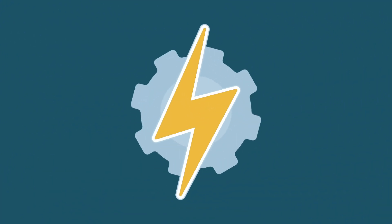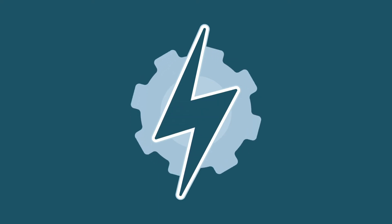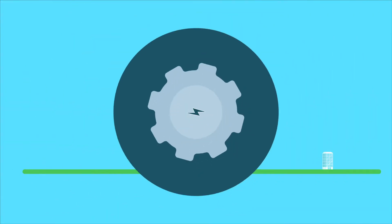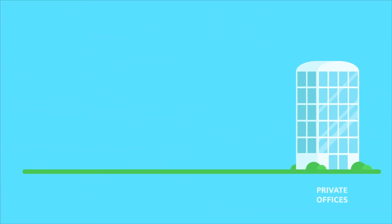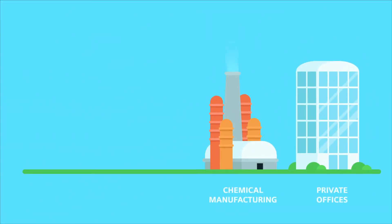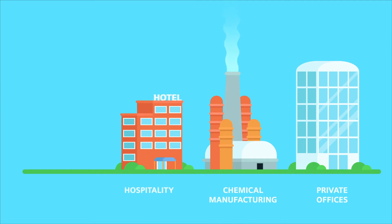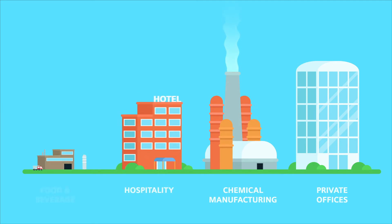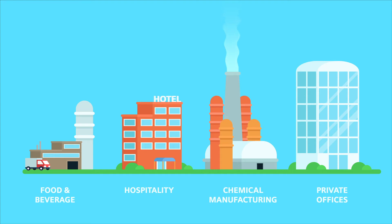One way is by reducing their energy use. After private offices, chemical manufacturing and hospitality, the food and beverage industry is the fourth highest energy consumer in the UK.